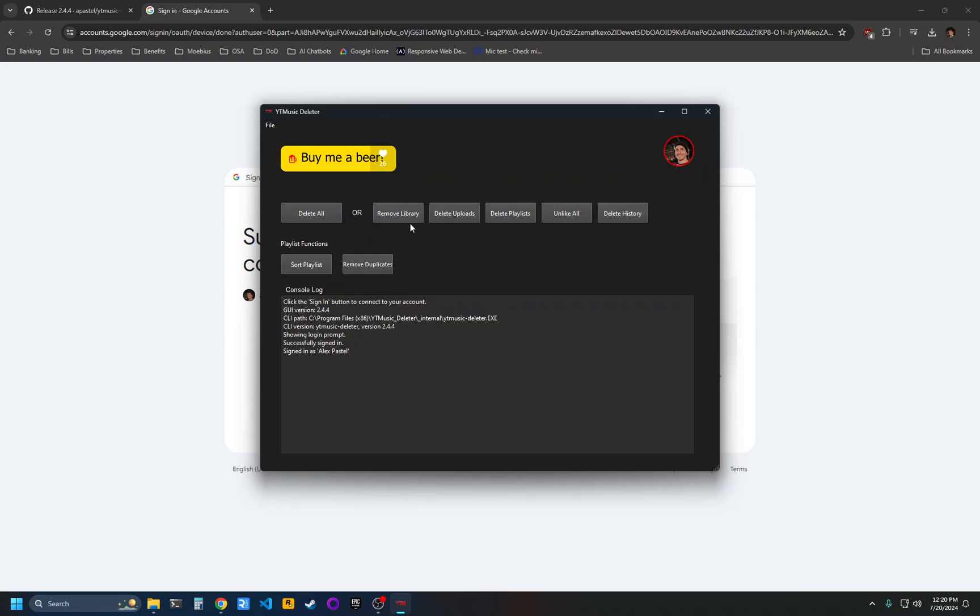You can click the delete all button and that will just wipe everything in your library. Or you can run one of the individual functions.